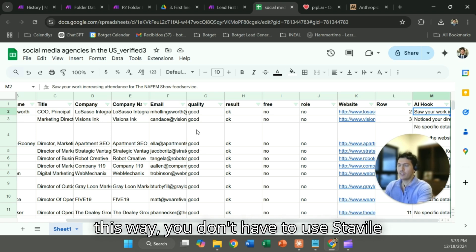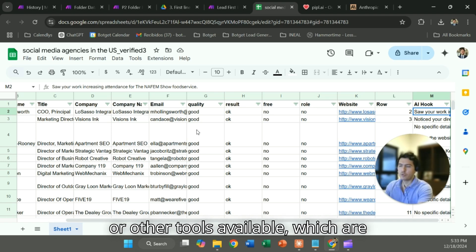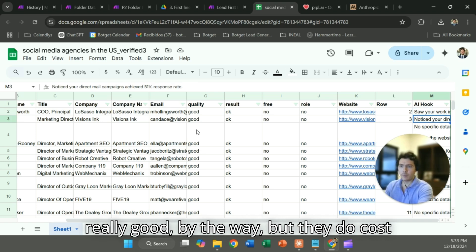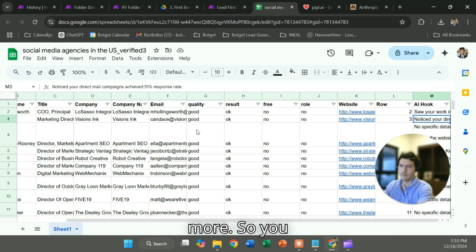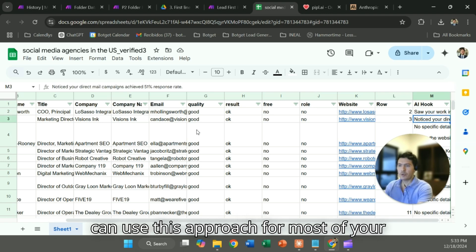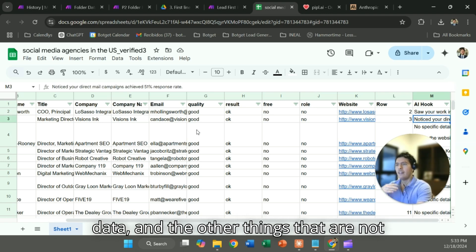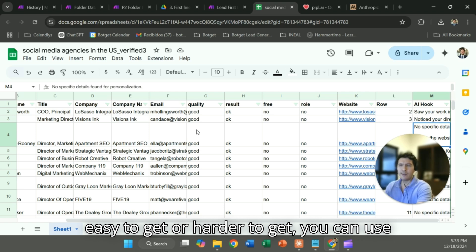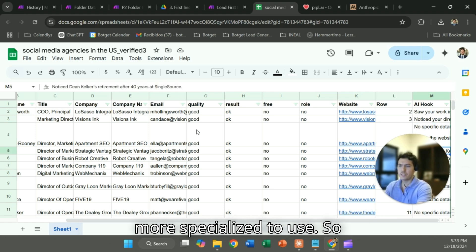This way you don't have to use Stavily or other tools available, which are really good by the way but they do cost more. So you can use this approach for most of your data, and the other things that are not easy to get or harder to get, you can use more specialized tools.